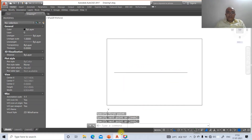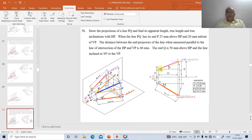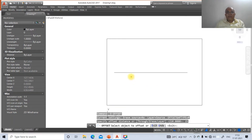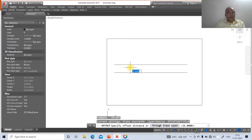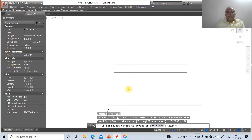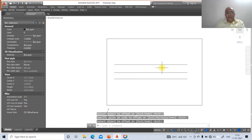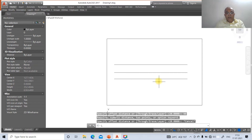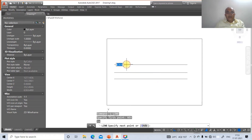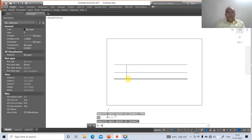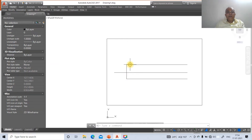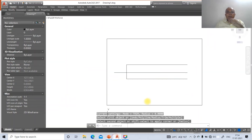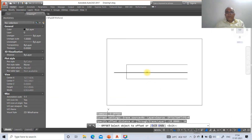Now go to the line command and draw a horizontal XY line. Then go to offset: take 25 mm, select the horizontal line and offset to the top side to get the locus of P above XY. Again go to offset, take 20 mm, select the line and offset to the bottom side. Then offset 50 mm below XY line. Take nearest point on this and perpendicular to this line, then go to fillet between the lines.